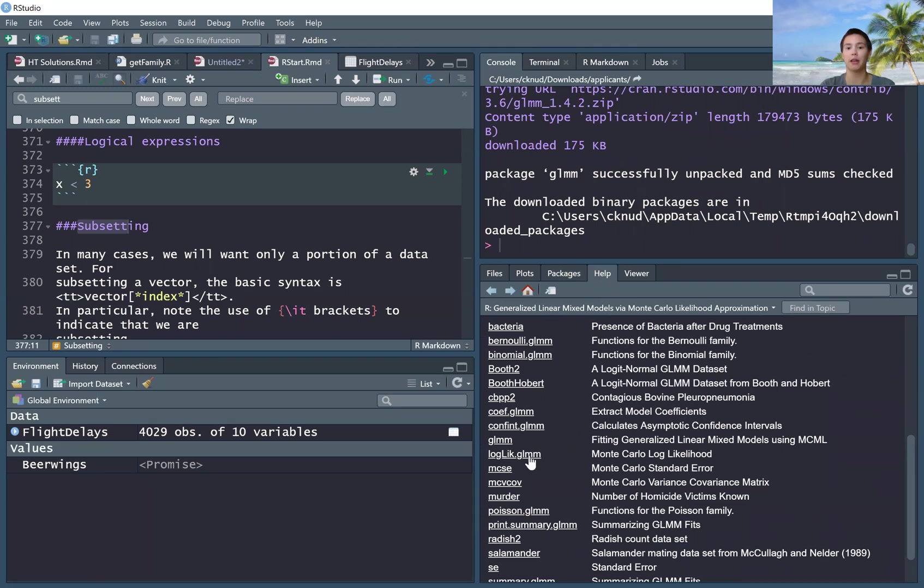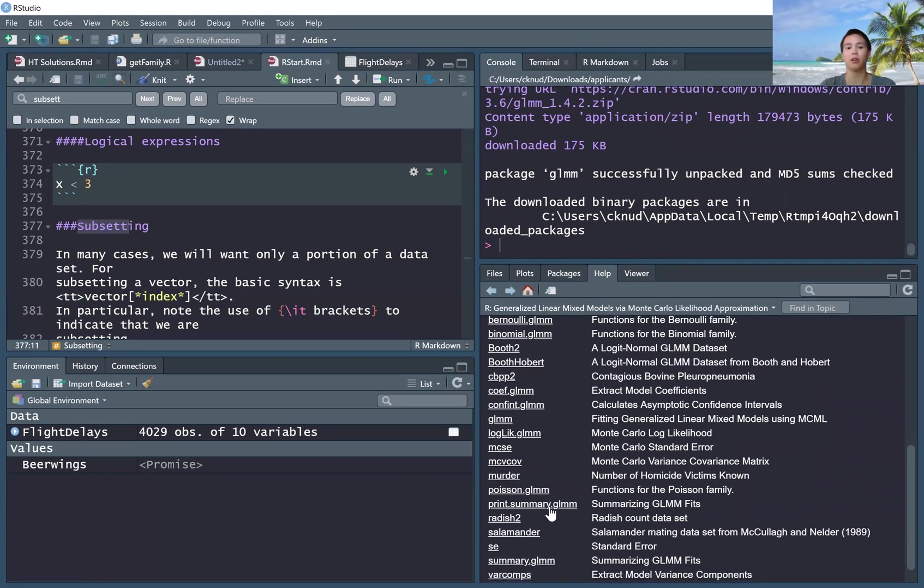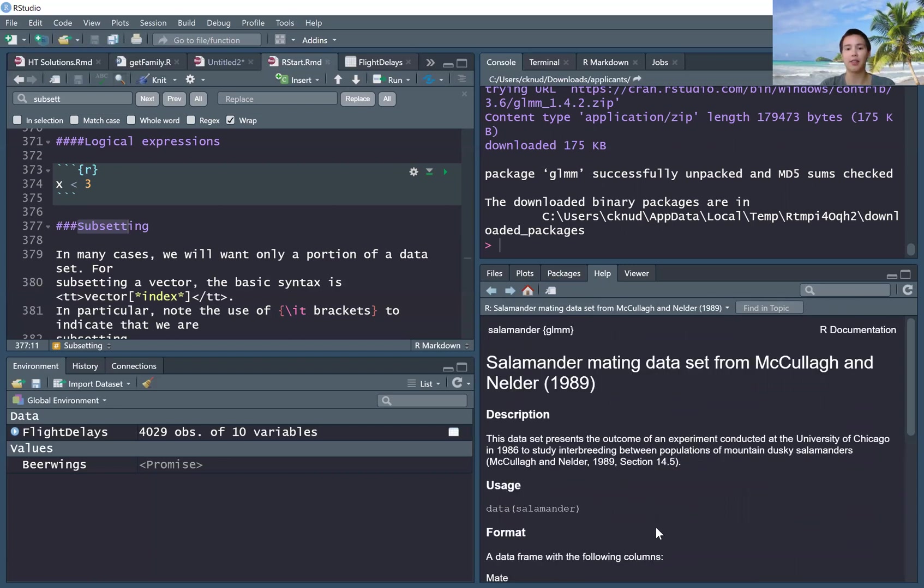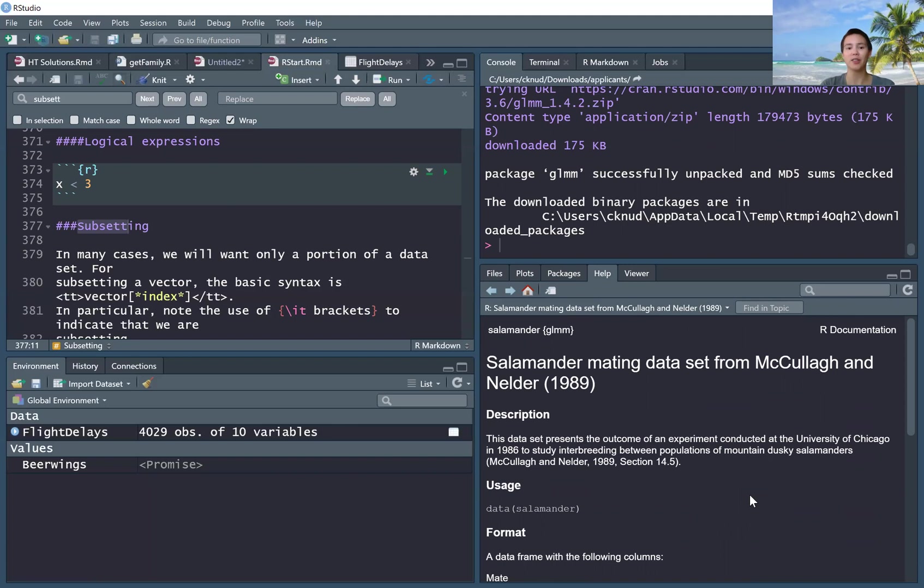So you can learn about the glmm command, you can learn about log like.glmm, learn about the salamander data, just click on that and the help file for that will be pulled up. Okay, so that's a quick thing on how to get new packages installed in R. Hope that helps and take care.